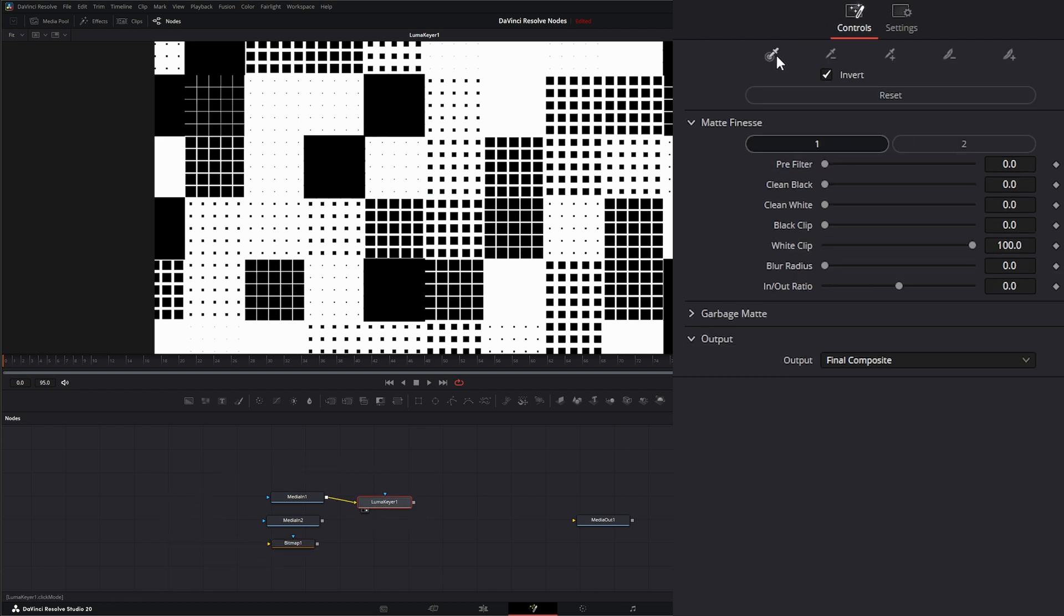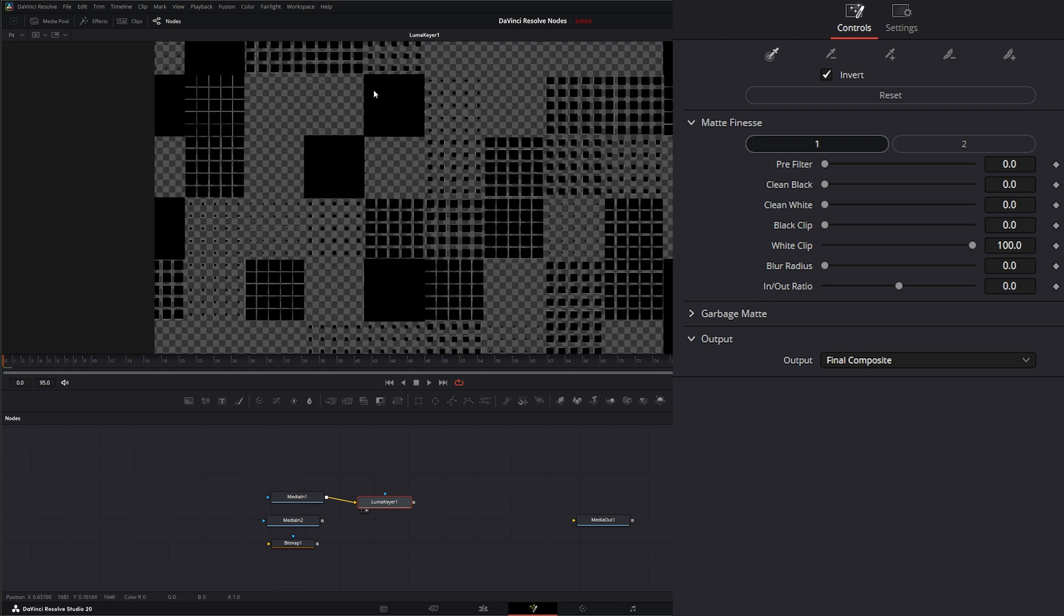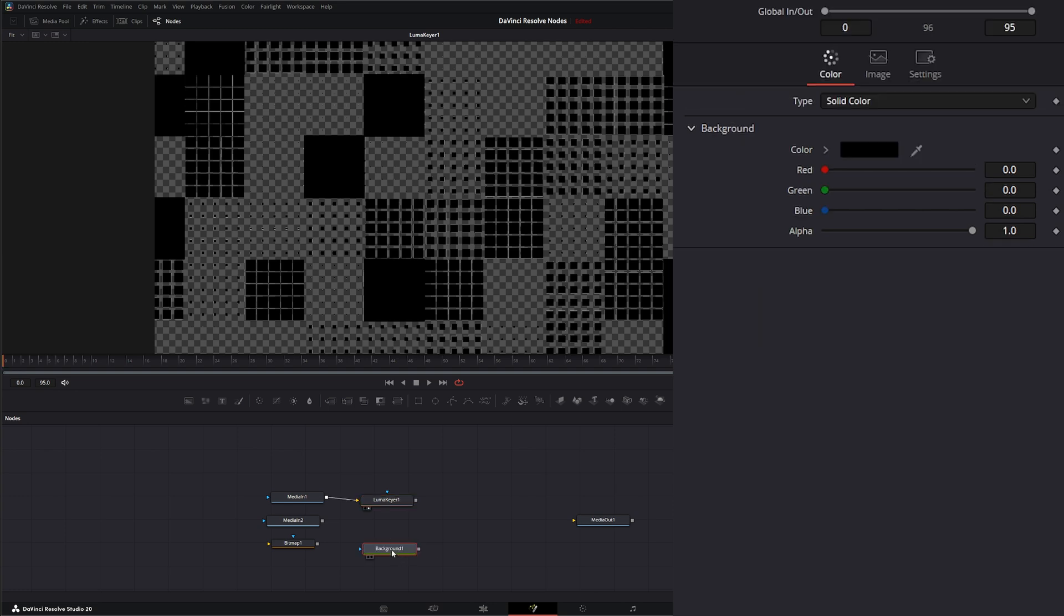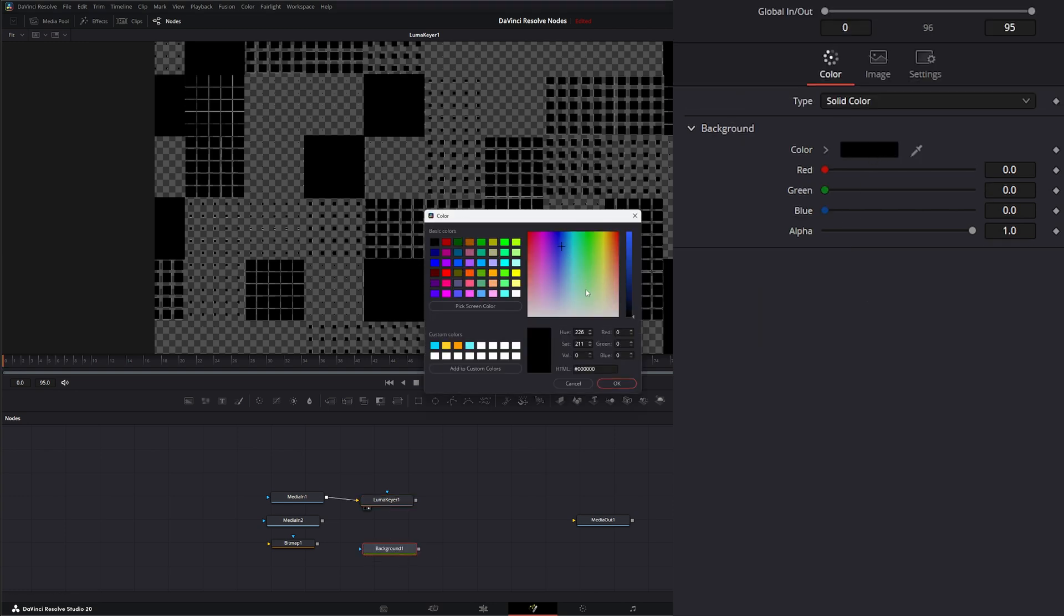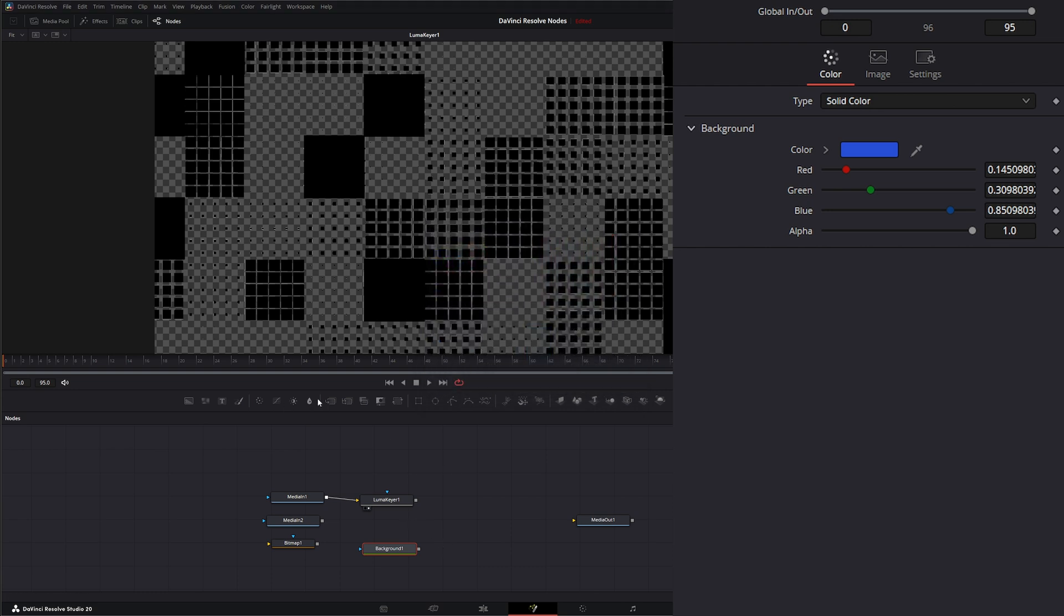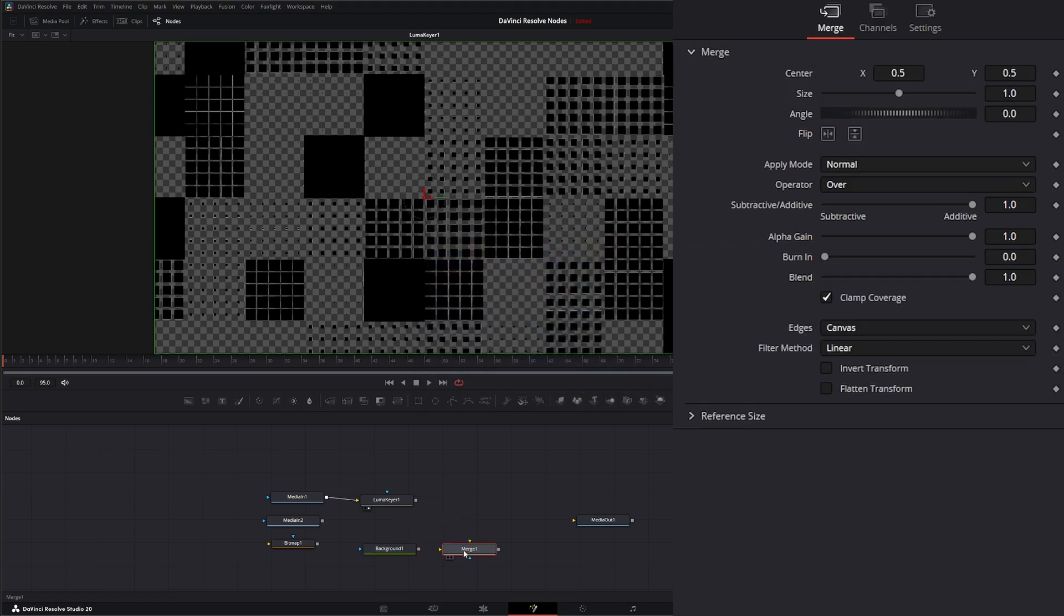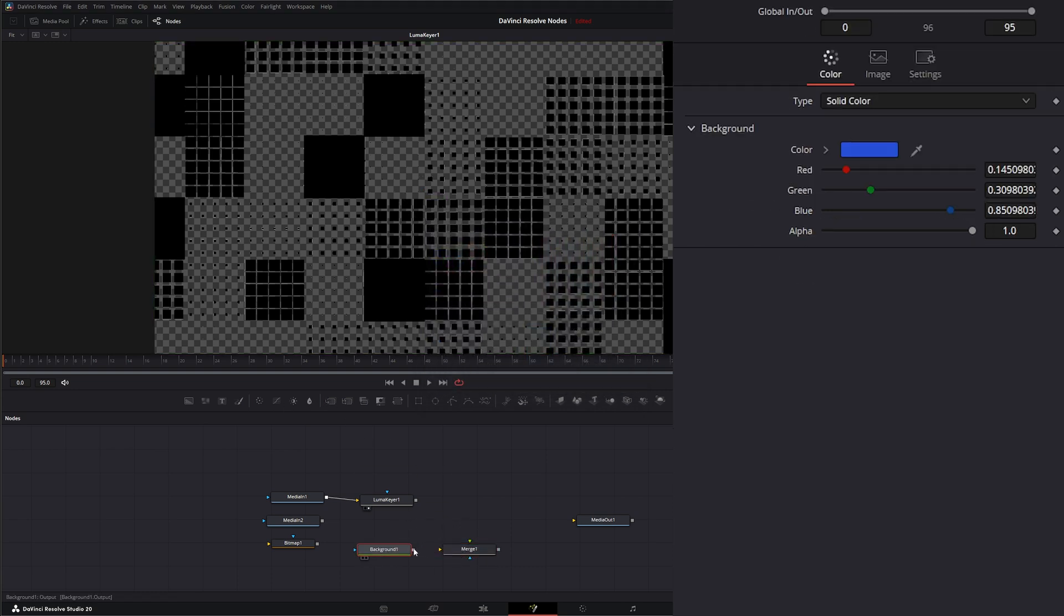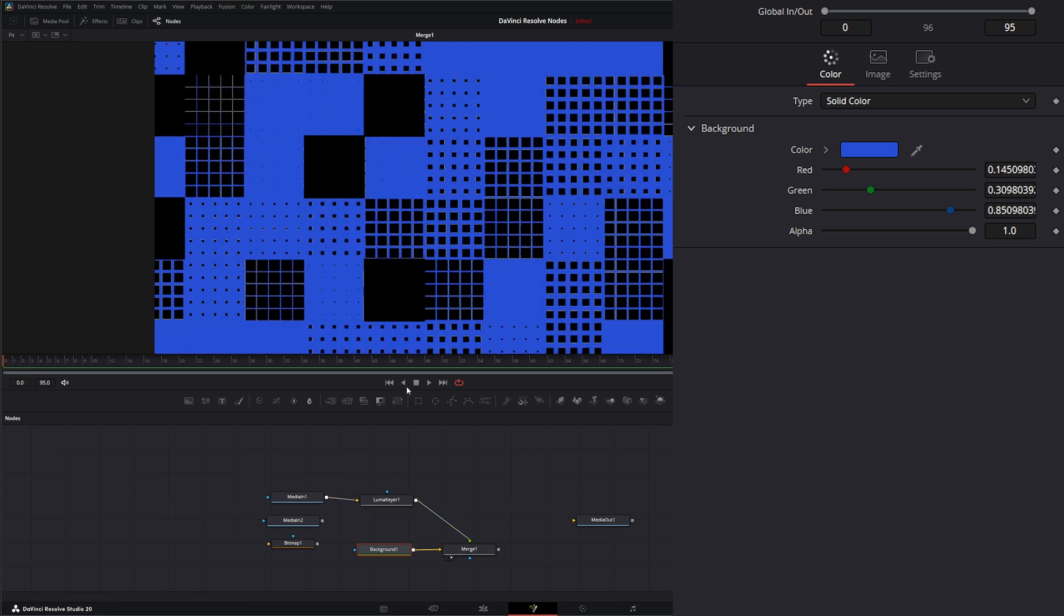And we're going to input it and we're going to look at our Luma Keyer. So let's go ahead and select our white as our color and we just keyed that out. So to be able to see this a little better, I'm going to go ahead and throw a background in and we're going to change the color up. Let's make it a nice blue. Let's merge it.